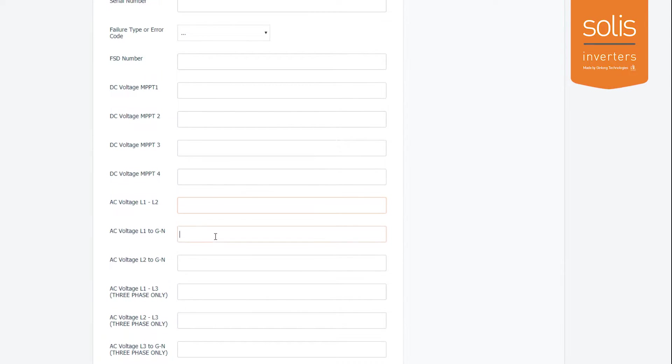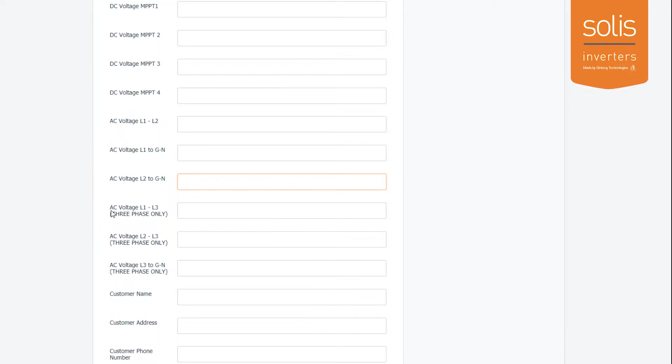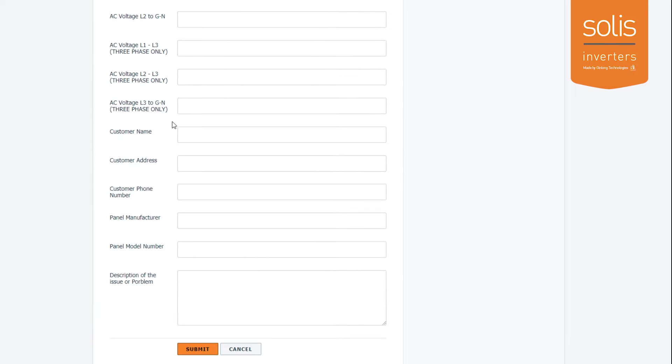And if you have a three-phase unit, line 1 to line 3, line 2 to line 3, and then line 3 to ground. Finally, I'll need the customer's name, the customer's address, the customer's phone number.